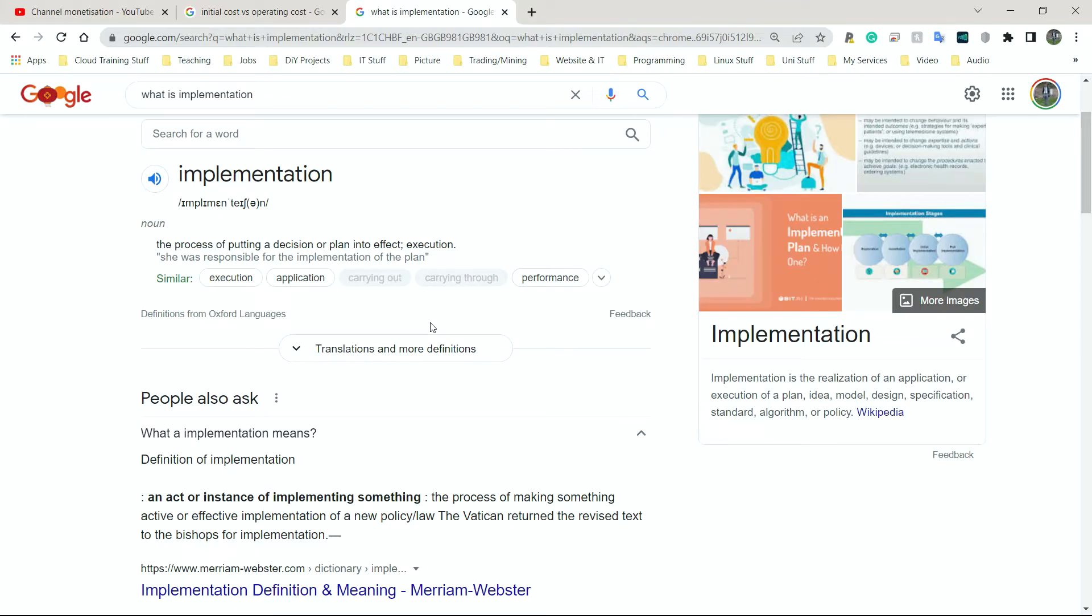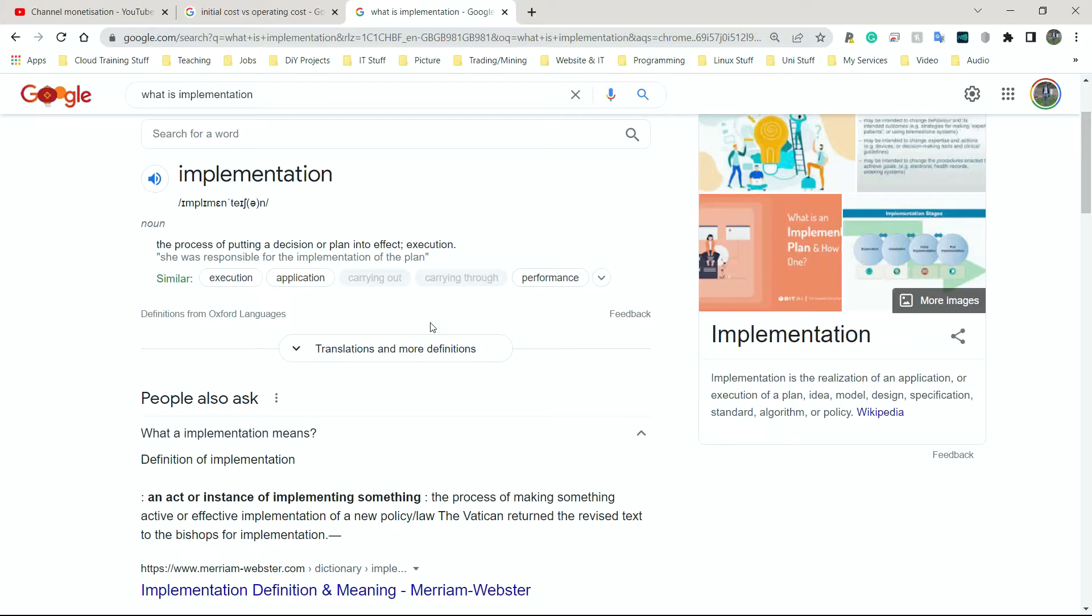Next, we have implementation. Implementation simply means how we do things or what we actually have to do. So typically in IT, we have design, then we have implementation, and we have either testing or review. So the implement part is doing the things or the process of actually doing the thing. So in implementation for businesses, they have to look at timescales and downtime.